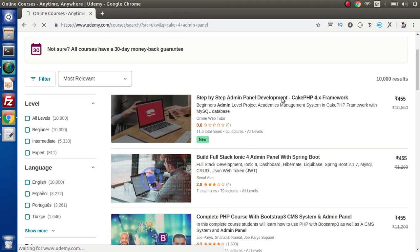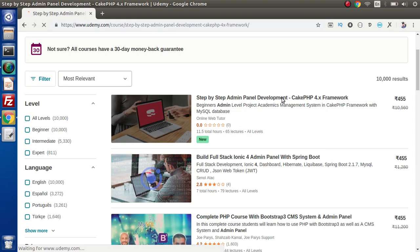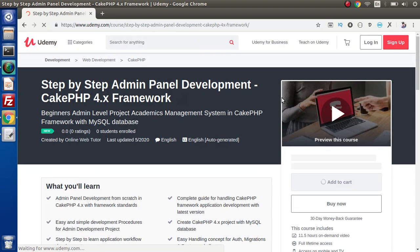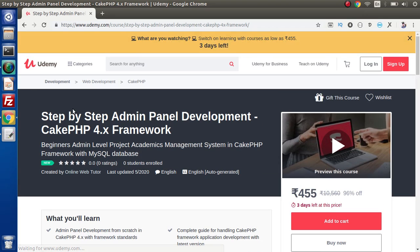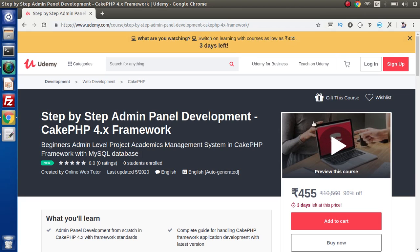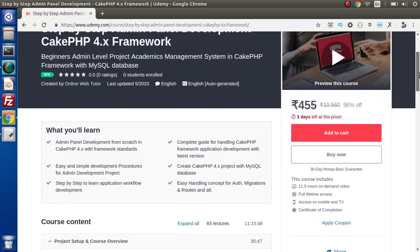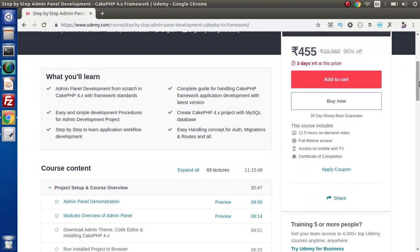If I click on this course title, now go inside the course description. Here we have made an admin panel just like an academics management system. After clicking on this preview icon, you can see the preview video or the course overview video. Inside this course, what we are going to learn is all about step-by-step development of admin panel using CakePHP framework.